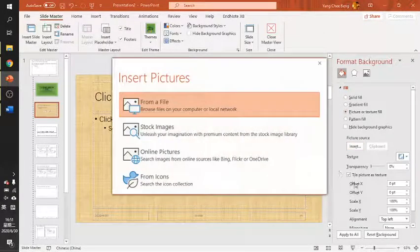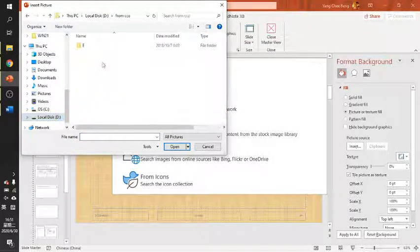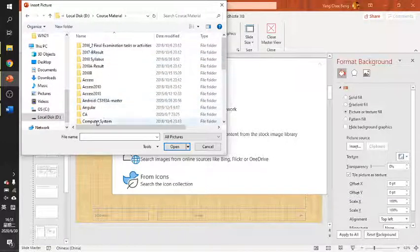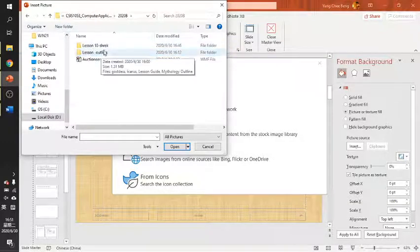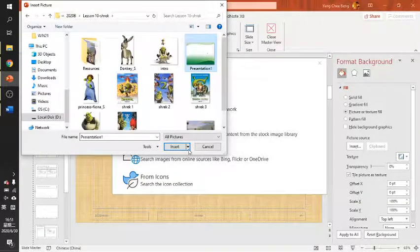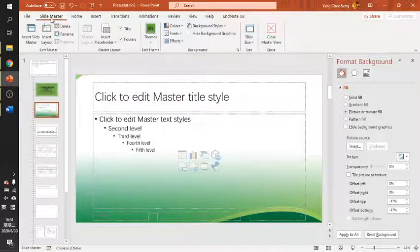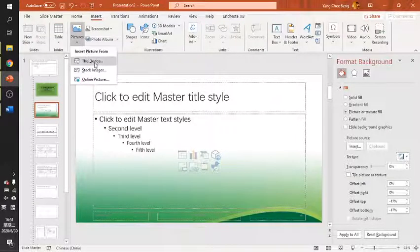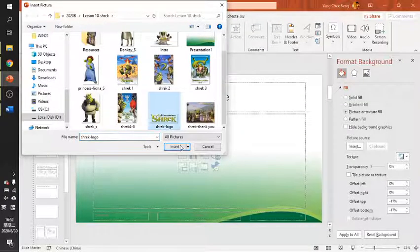Next, we insert a program picture — a background picture that was provided before. At the same time, we will also insert the logo. Again, go to Insert Picture from Device, and place the logo.